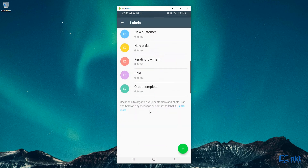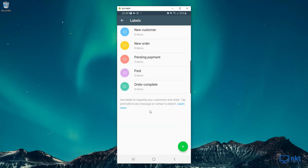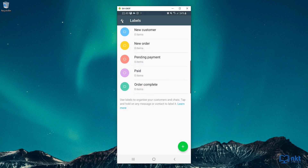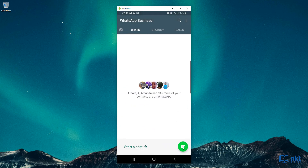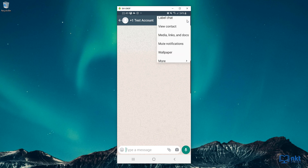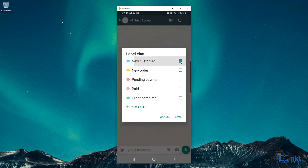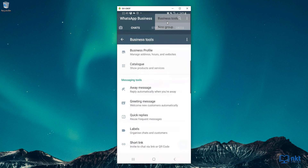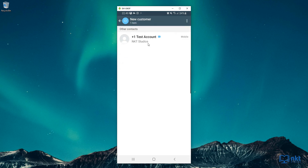Next up, we've got Labels. Labels is where you can identify and organize your customers and chats. For example, if it's a new customer, you can mark them with New Customer. Or if you're chatting with a customer and they've got a pending payment, you can mark them with Pending Payment. To create more labels, just click on the plus sign here and then you can create a new label. To demonstrate marking a contact as a new customer, just click on the options, then Label Chat, then mark them as New Customer and then Save. Now if I go back to my business tools and select Labels, you can see for New Customers I've got one item, and we've got that contact marked as New Customer.